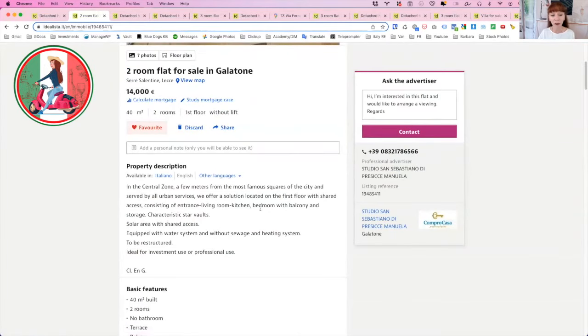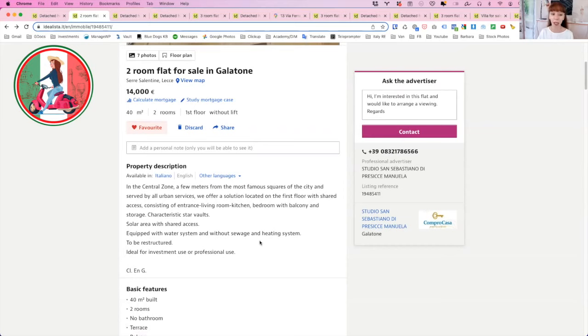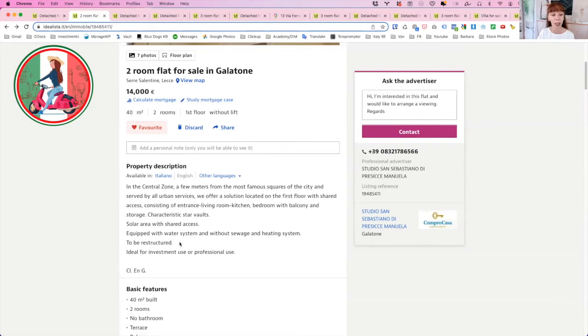Consists of a living room, kitchen, bedroom with a balcony and storage and starvolts. It does say a solar area. So it means that you would have a rooftop that is yours, equipped with water system, but without the sewage and heating. So it is approximately a thousand euro to get your sewage connected, but that does depend on where you are. So with that one, let's move on to the next one.